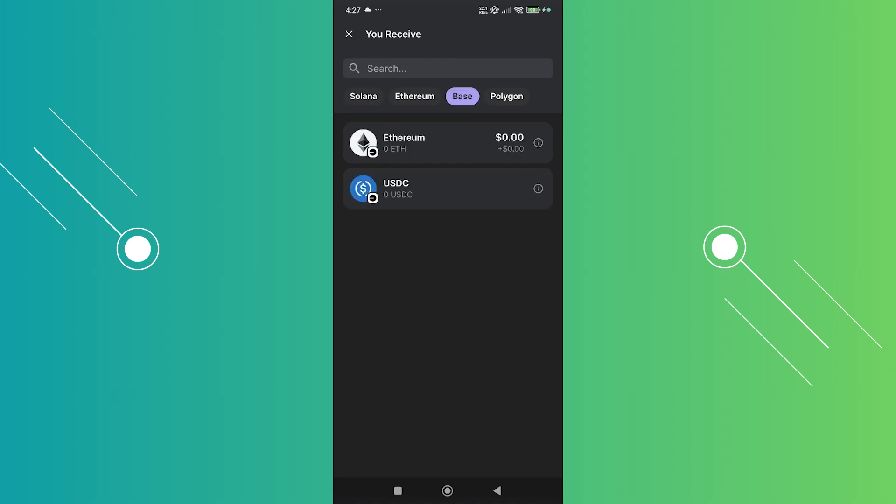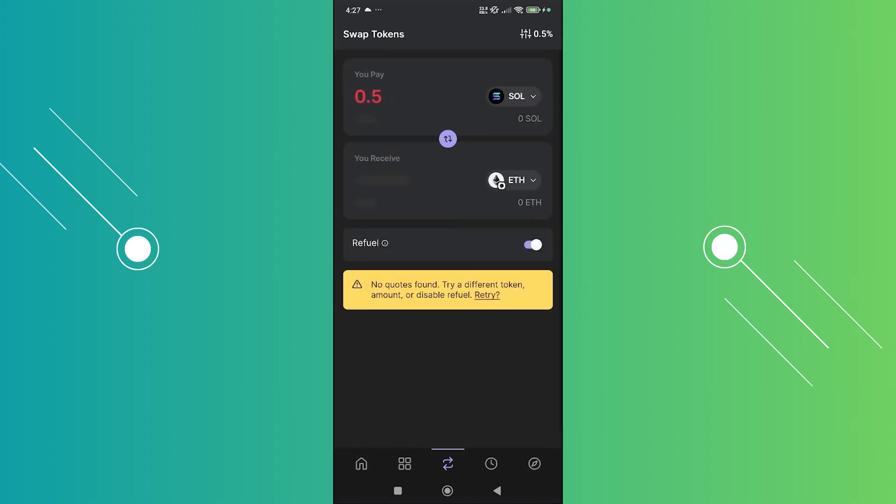Currently they have Ethereum and USDC here. If you want to choose either one, for example you want to convert this to Ethereum, you can choose that one. From here it's going to calculate a few things.